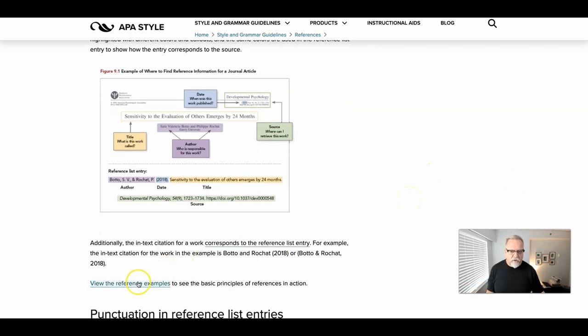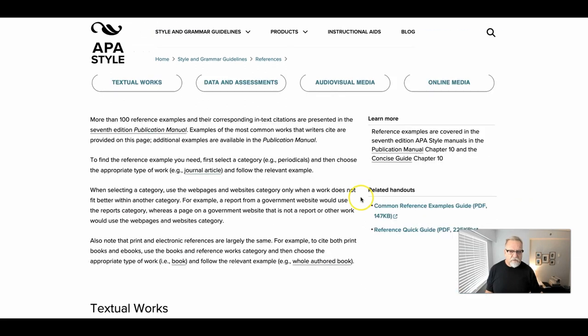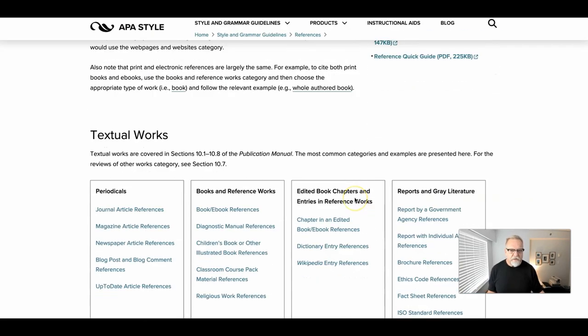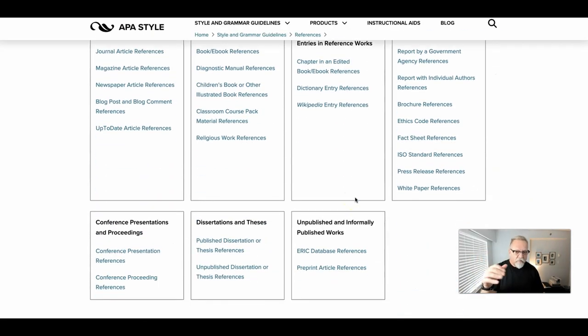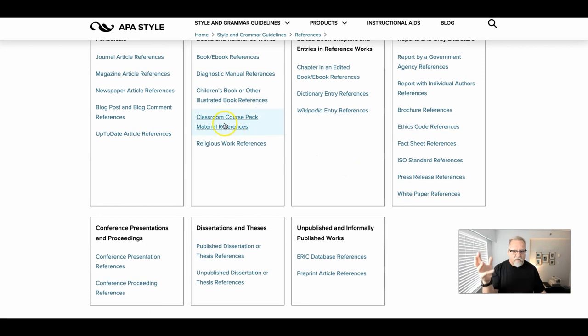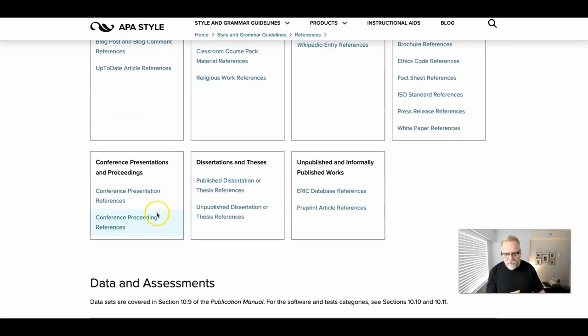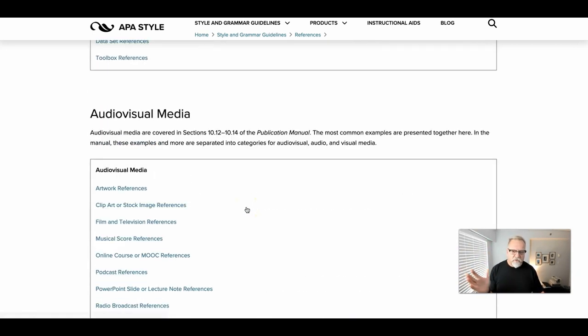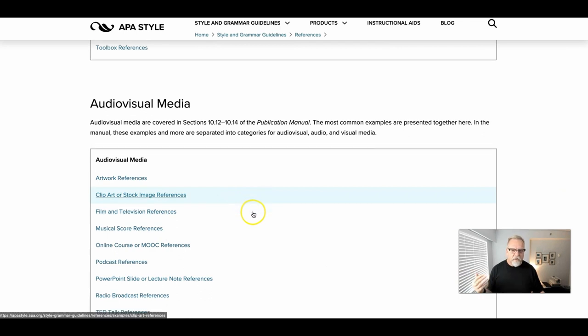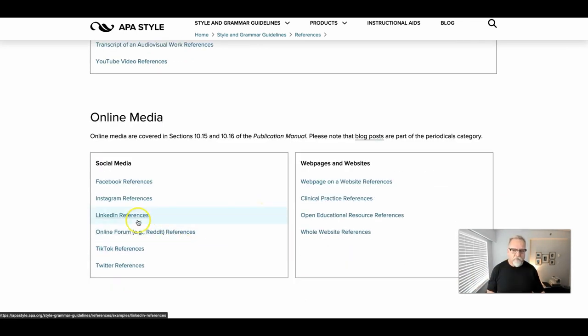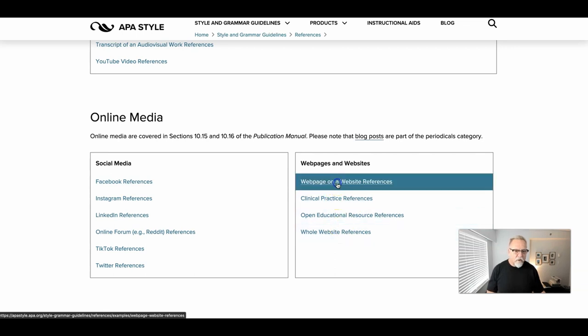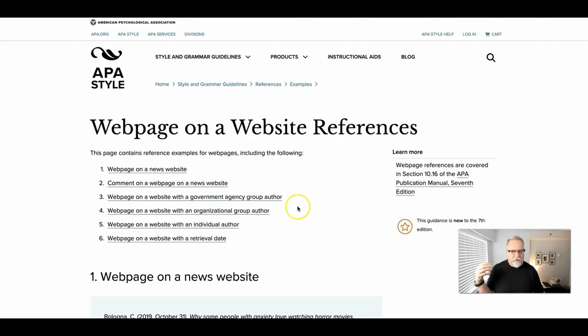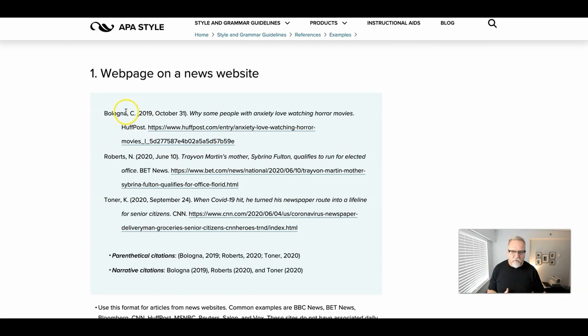You can look at a variety of different reference examples to see how these can be formatted. So if you're looking at a web page or a book or an article, a variety of different things, a YouTube video, there's different formats that you can use for that. So for example, if you were to take a look at a web page, there's different formats that would be followed. Here's an example of what you can do.